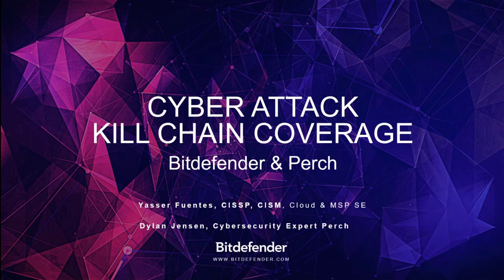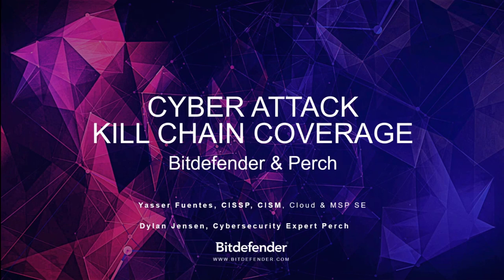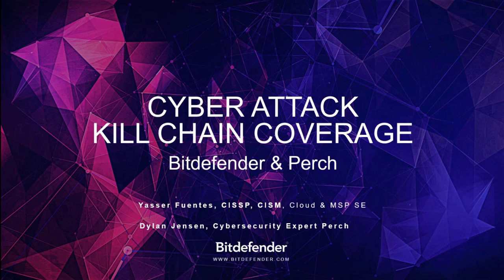Good afternoon, everyone. My name is Yasser Fuentes and I'm a sales engineer for Cloud and MSP at Bitdefender. Today, I'm here with Dylan Jensen from Perch to show you our capabilities and how through our integration we can protect your environment. At the beginning, I will perform a Bitdefender introduction, give you insights on the threat landscape, and then we're going to jump into a live demo from Bitdefender and also Perch side. Without further ado, let's get started.